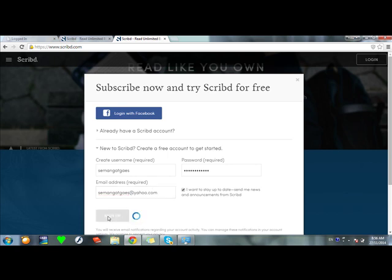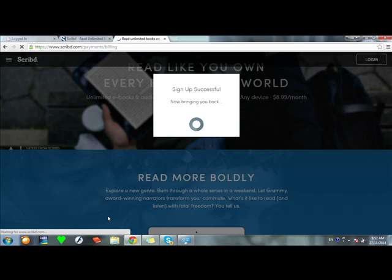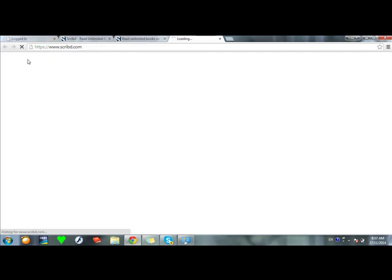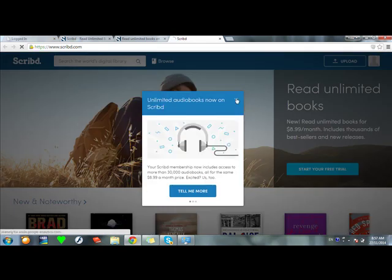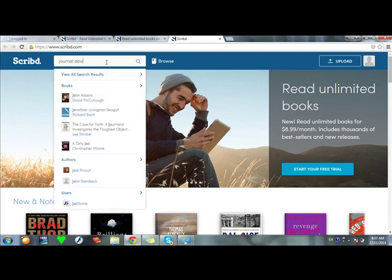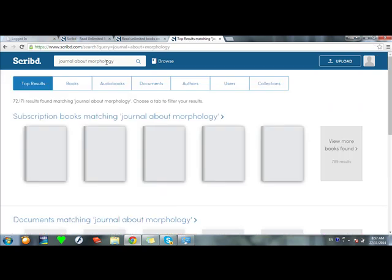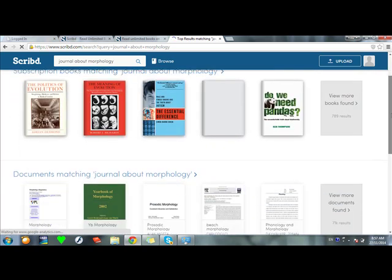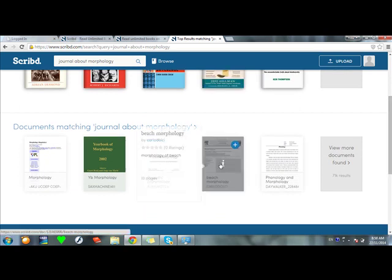After signing up, proceed and search for a keyword — for example, enter the keyword for the book you want. If you are looking for some book, you can find it on scribd.com easily.